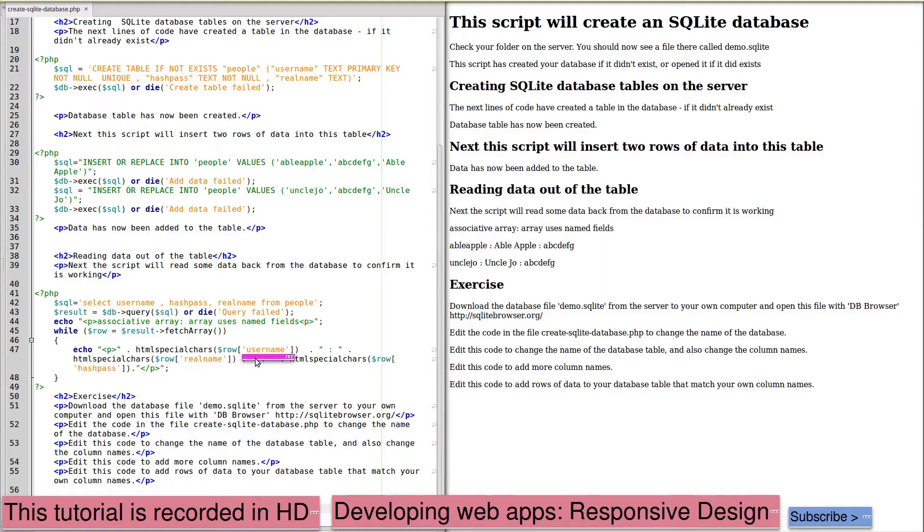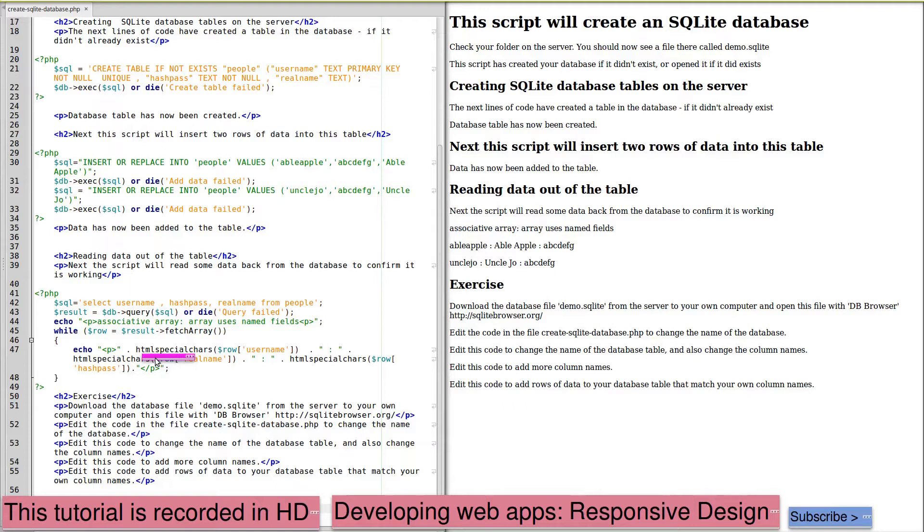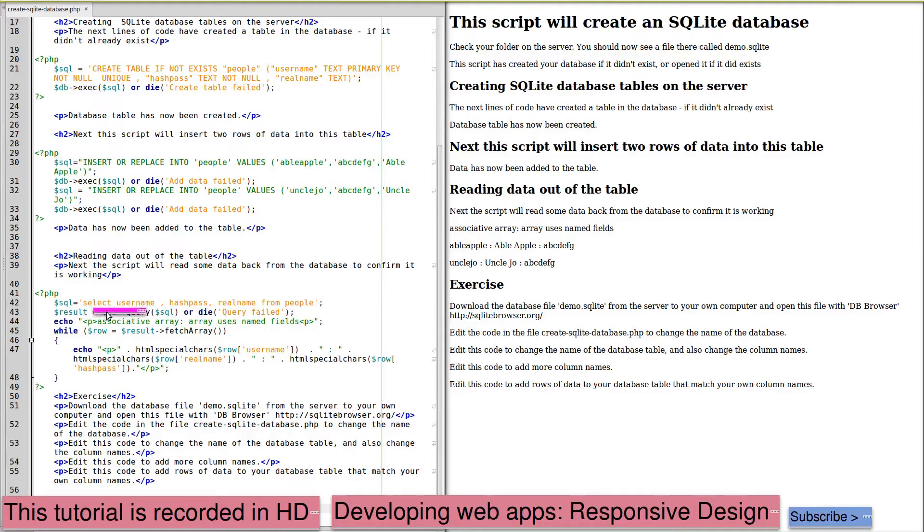Now, we're not using any inputs from the web here, so we're not using prepared parameters for our query. But we are going to follow the practice of using HTML special characters for all printout from the database. And we will start that here. So we're going to print out our username, real_name, and the hash_pass for each of the rows in our database. So this is going to iterate through each of the rows, producing a row for each row in the database, which we will then print to the screen.